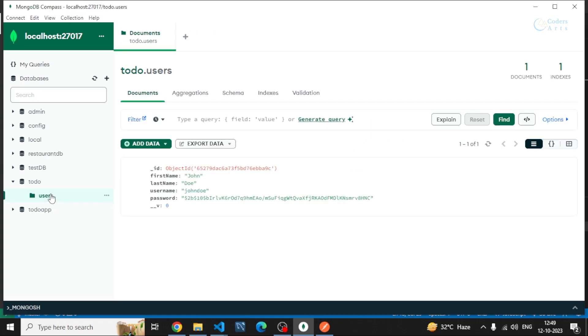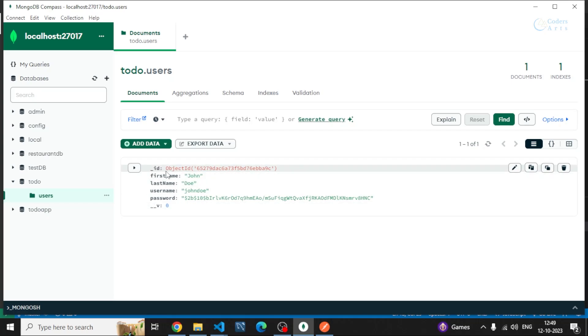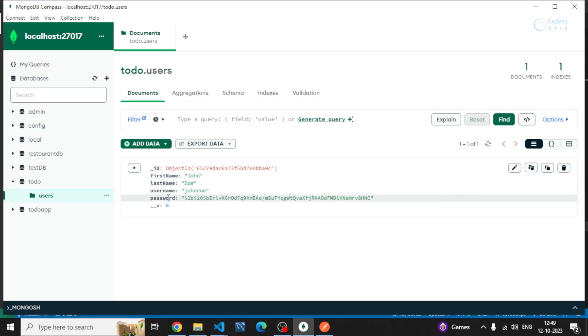If we go to the users collection now you can see we have the data. The id is generated by the mongodb itself, we don't need to create id for each of the documents. Then first name, last name, and username john doe, password.